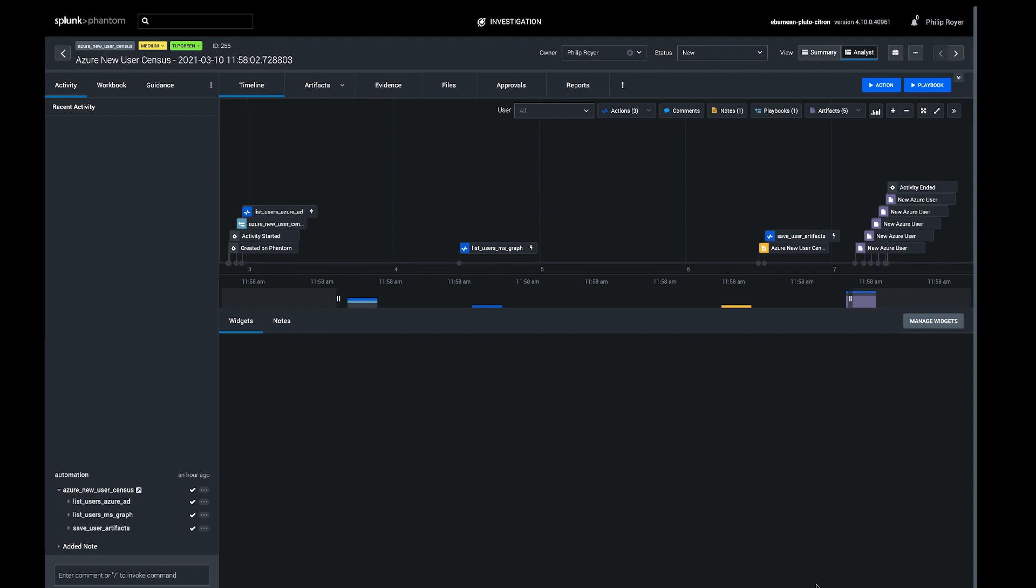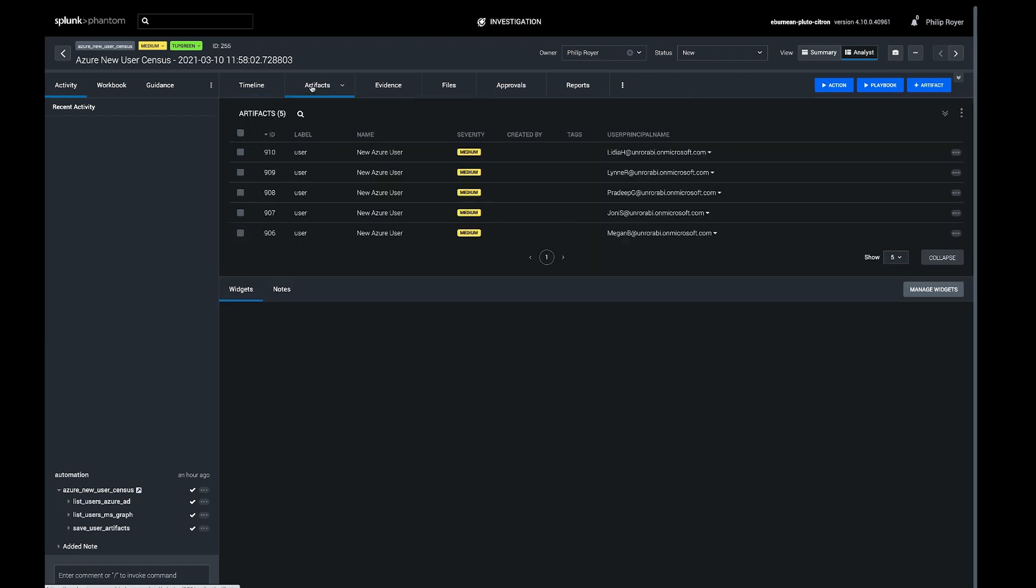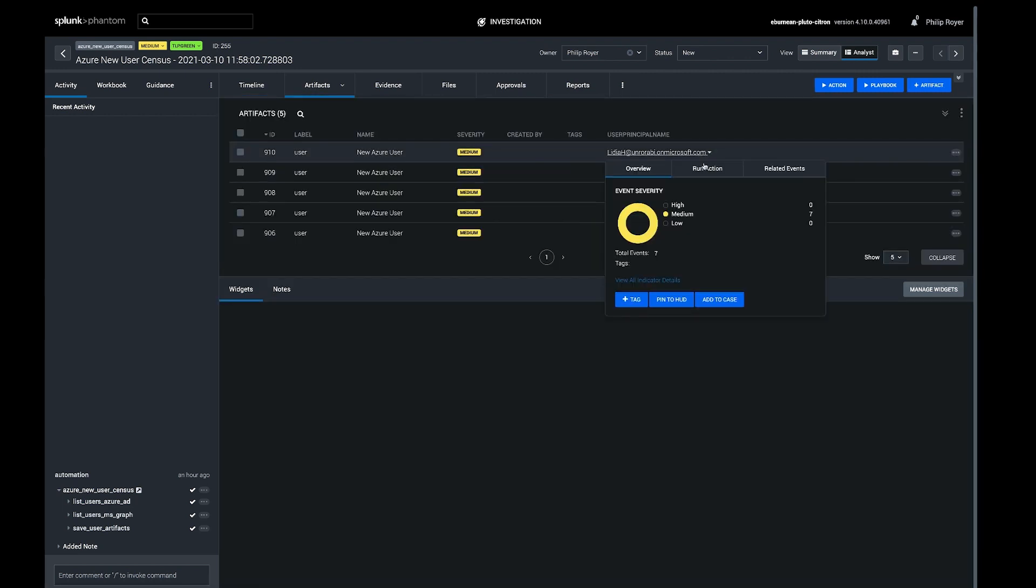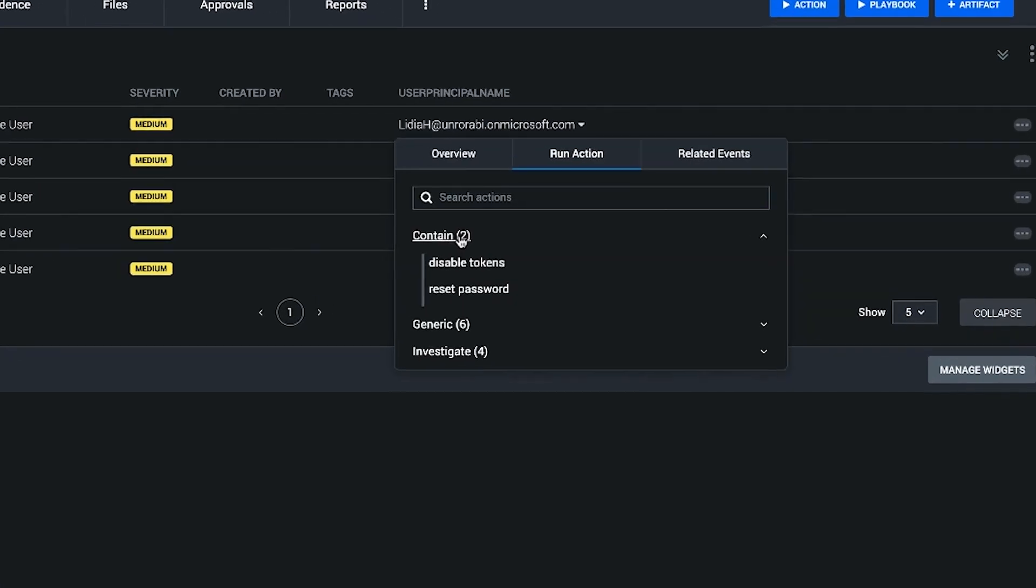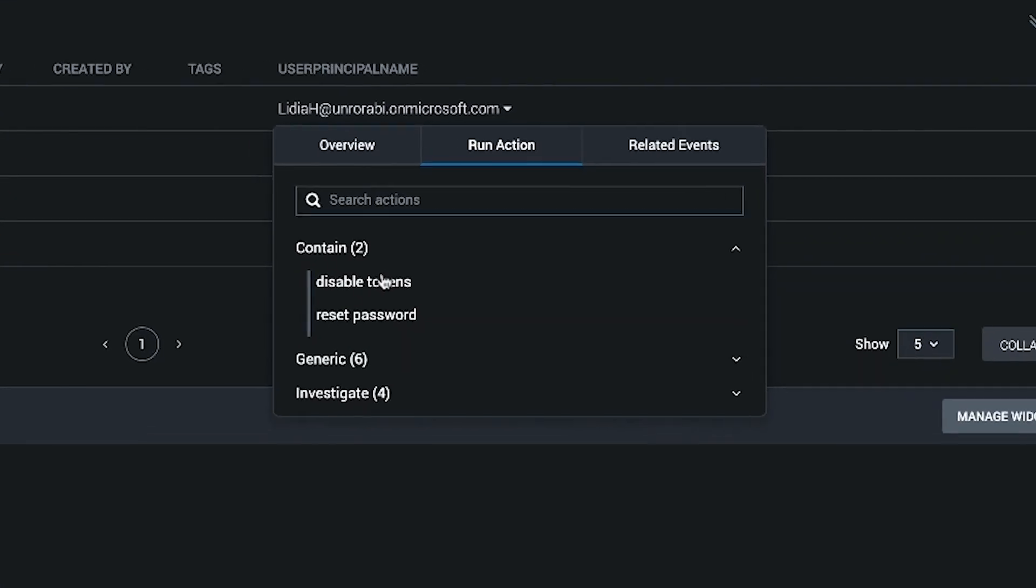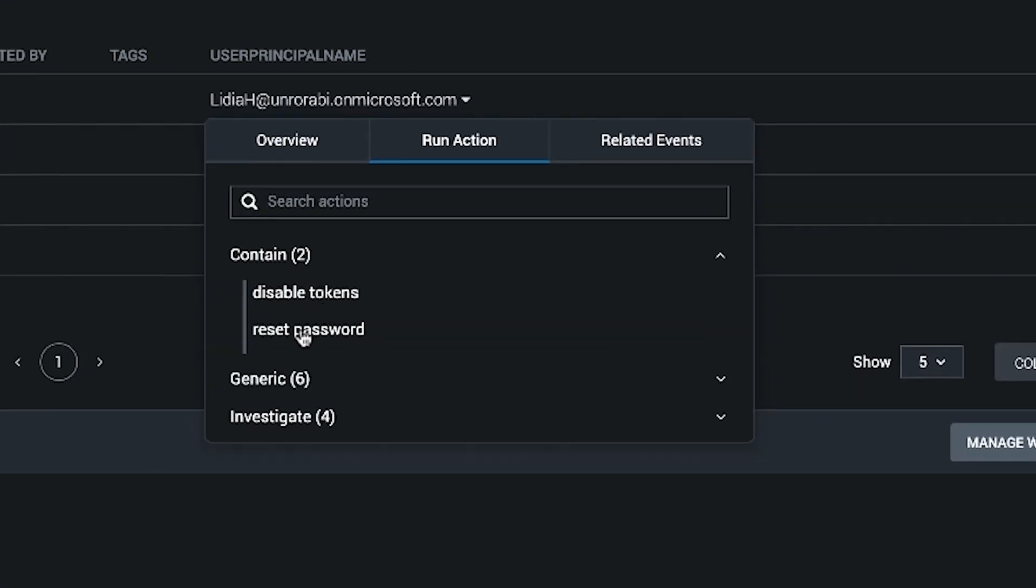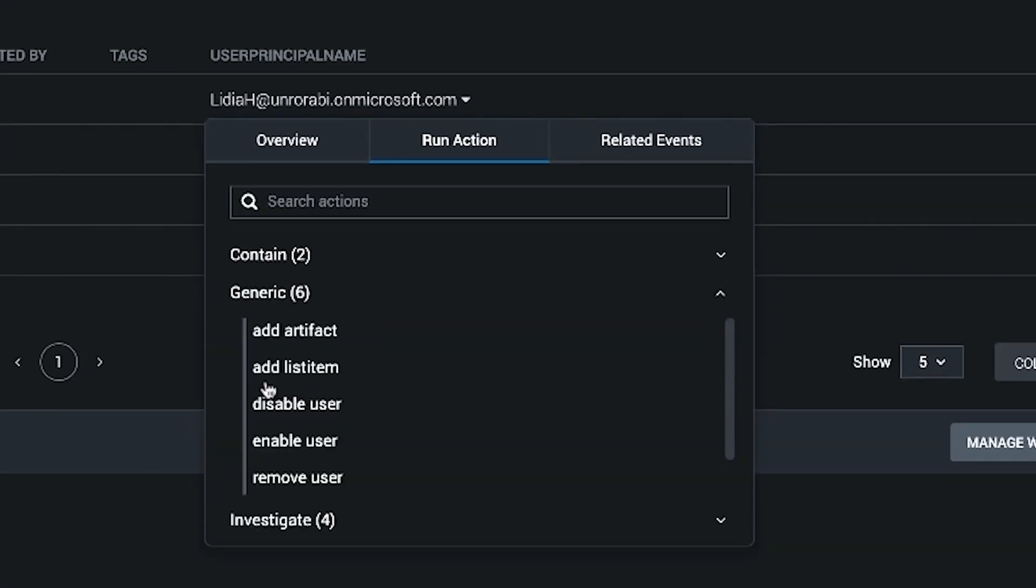So if we come over to the artifacts, here's the user principal name and the list of actions we can run on it. So we can disable tokens, reset the password, disable the user account, or remove it entirely.